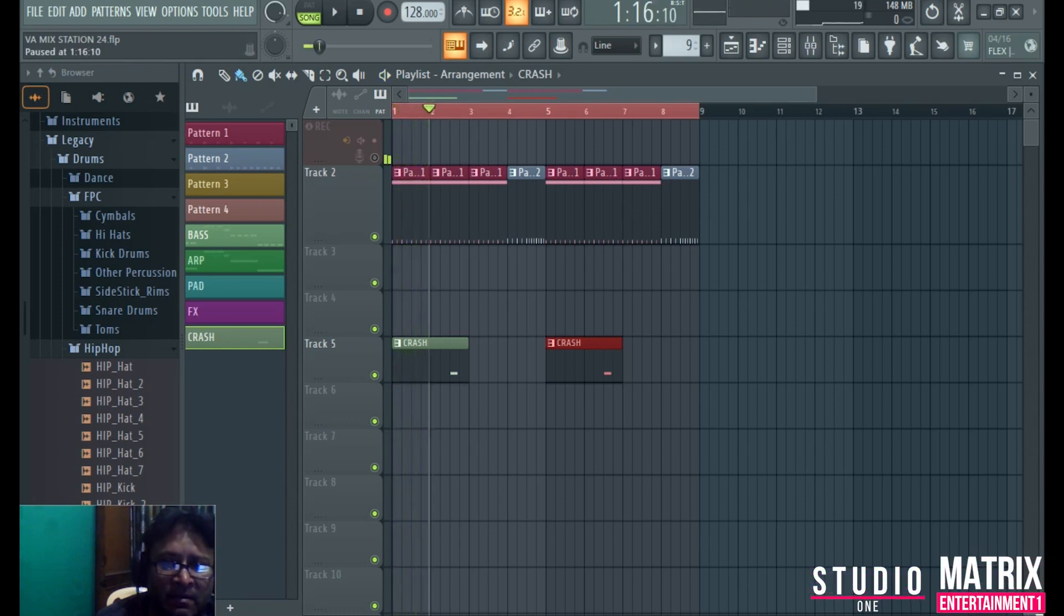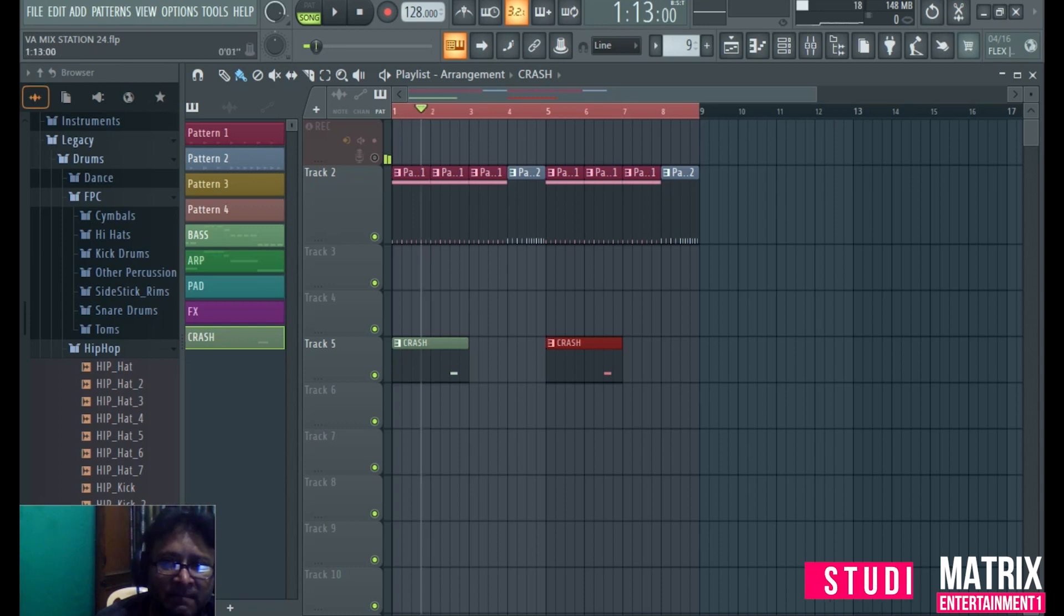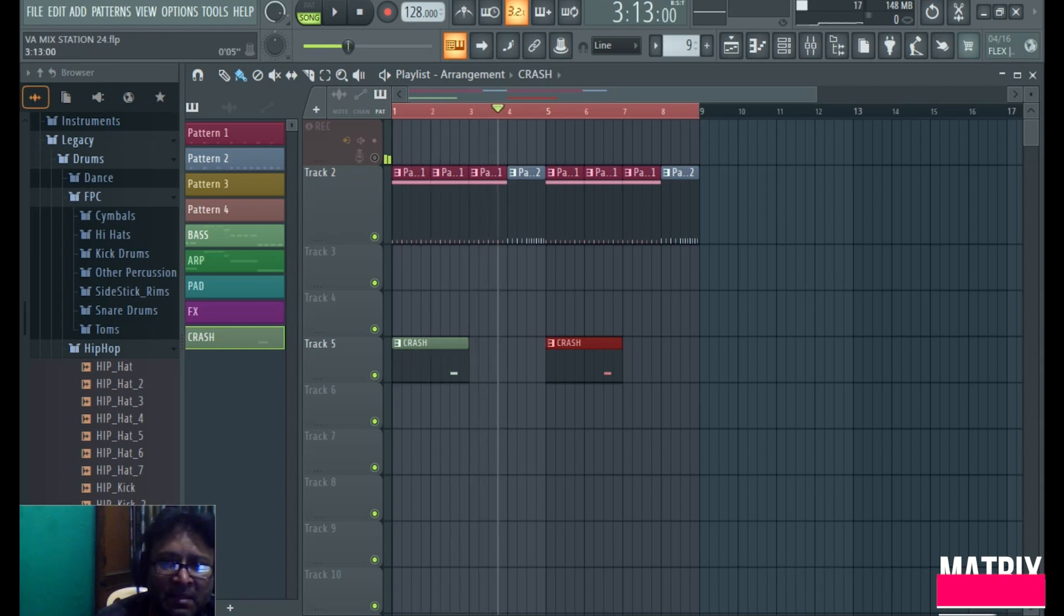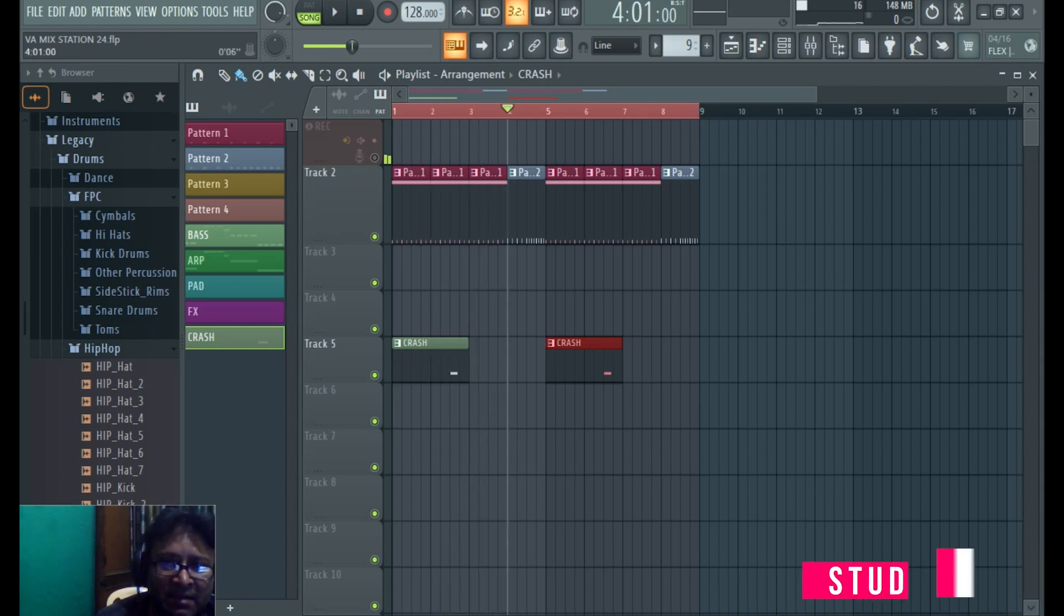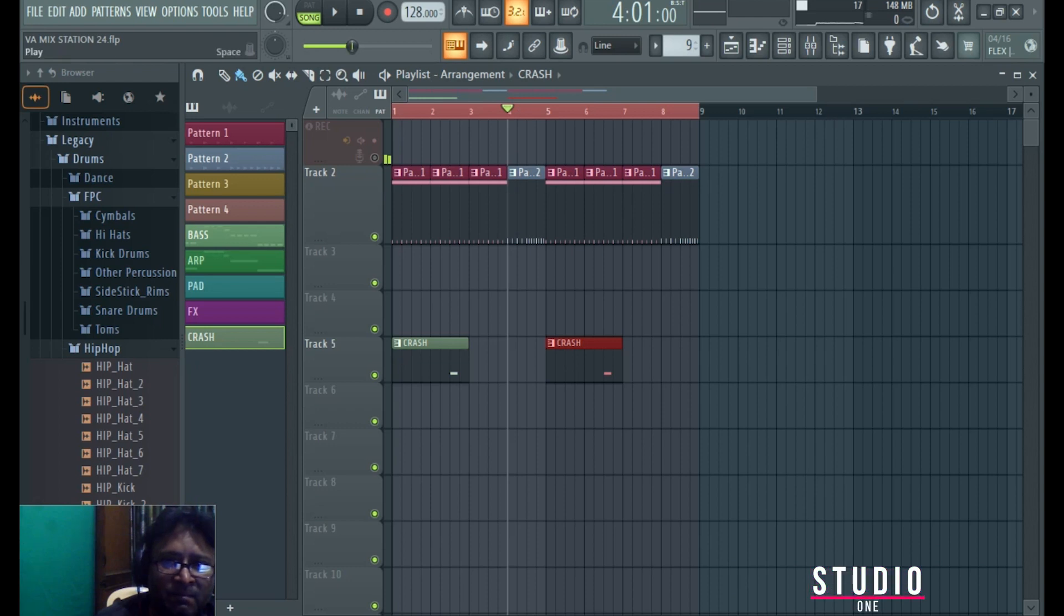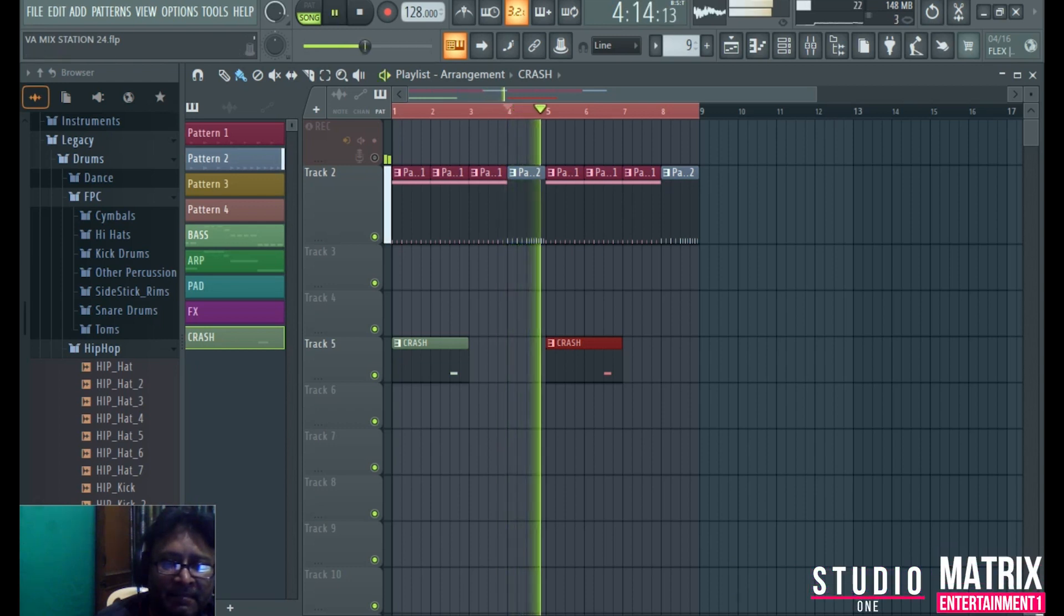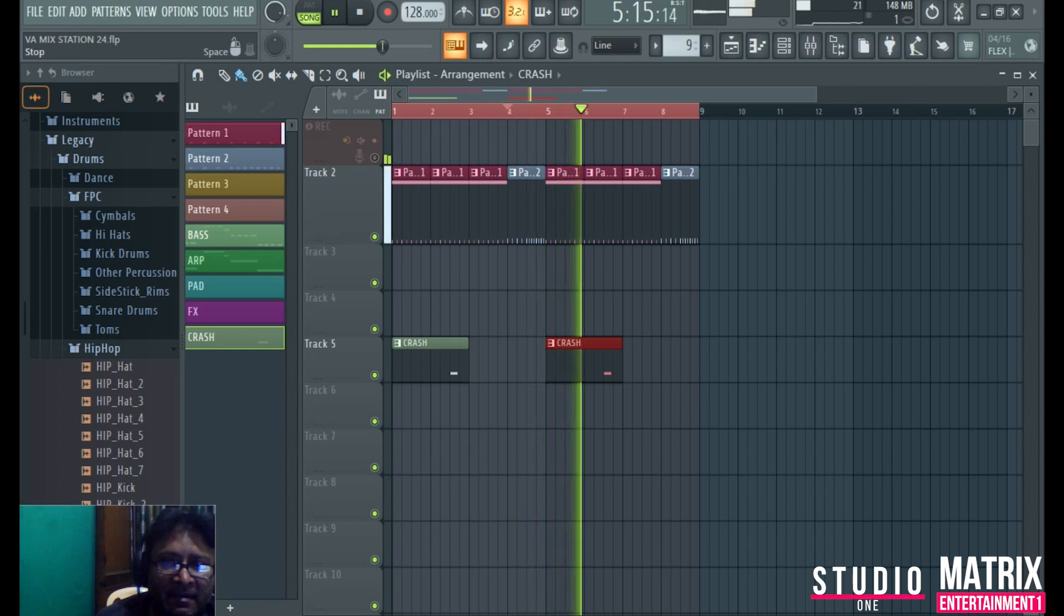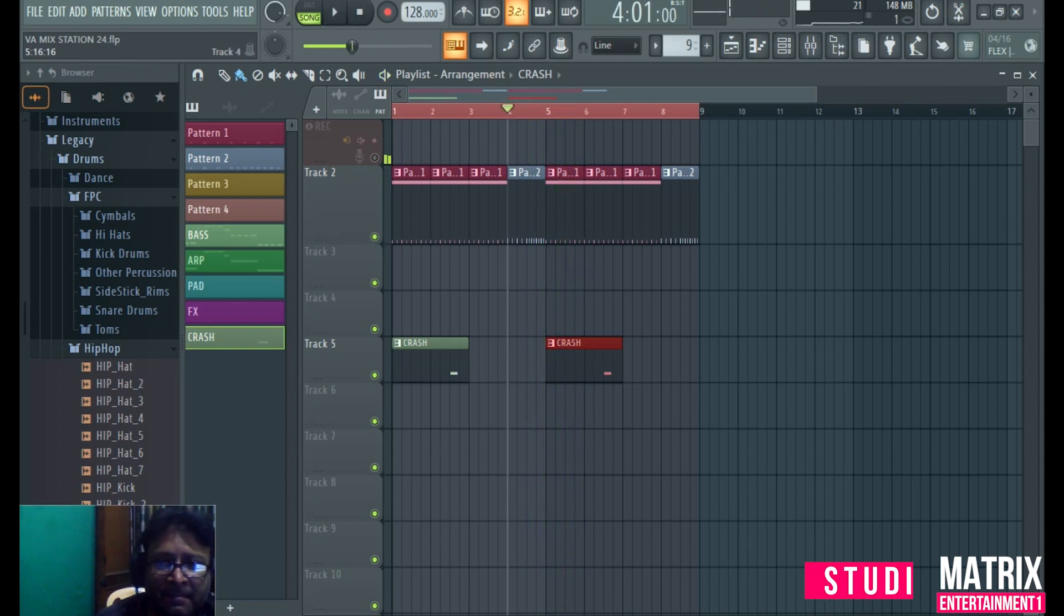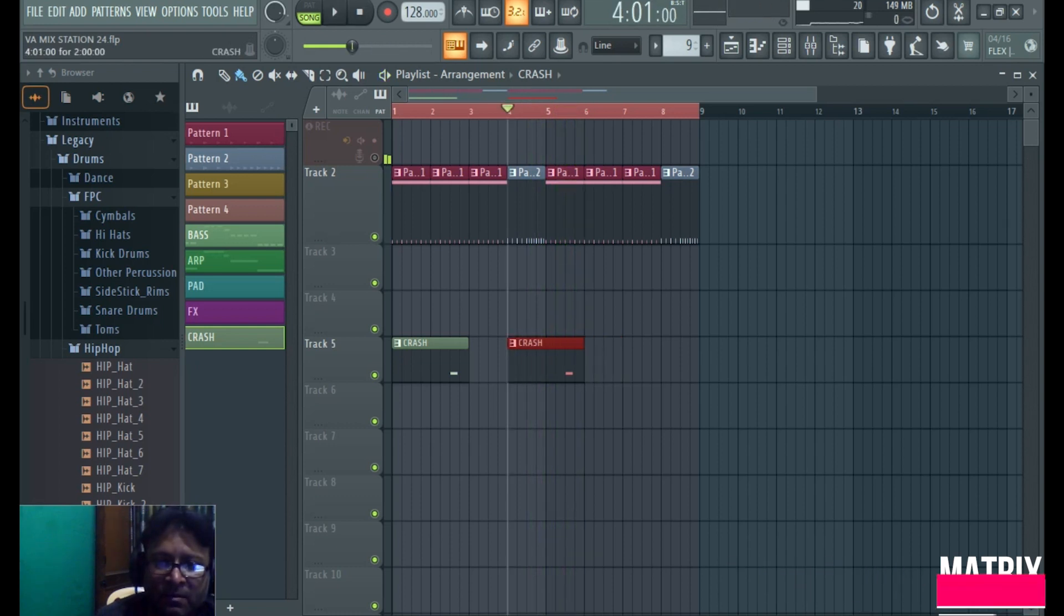One will go in the fill pattern, and one will go in the fill pattern, and the snare will go in the fill. The snare will go in the fill, so this is now.